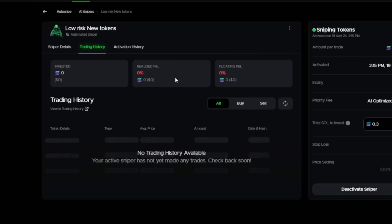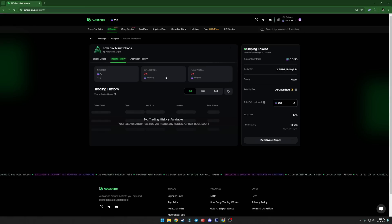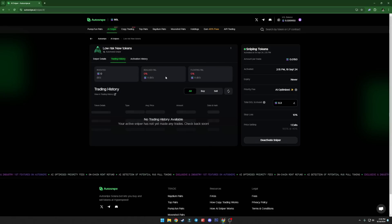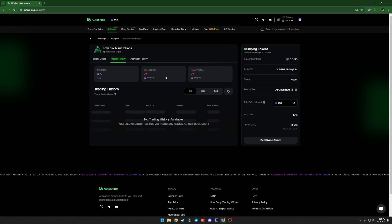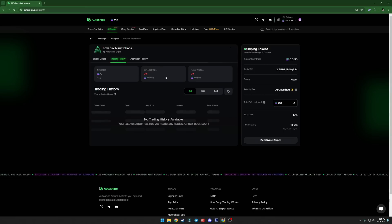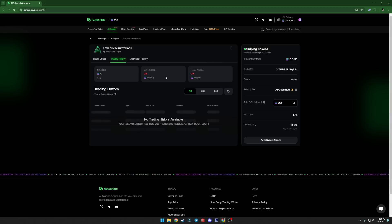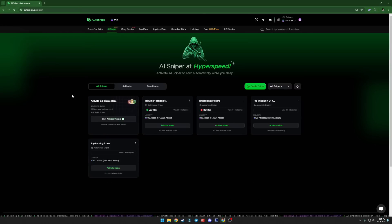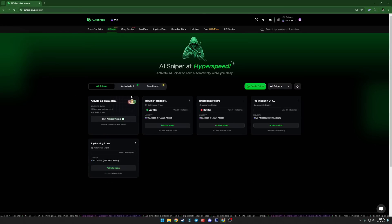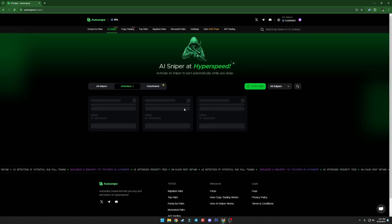And it buys the token. If the token goes 10% below, it sells it so you don't lose your money. I mean, you lose 10%, but not more than that. And if it goes 40% up, it sells all of it for your profit. Of course, you can change those percentages. You can play with it. And right here, you can see the trading history. Right now, it doesn't pick up any token that is worth it. The AI on the autosnipe.ai is extremely good trading.